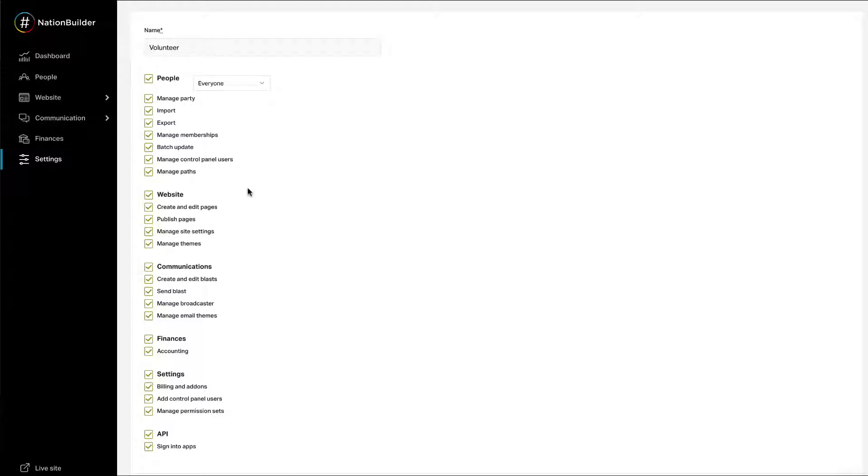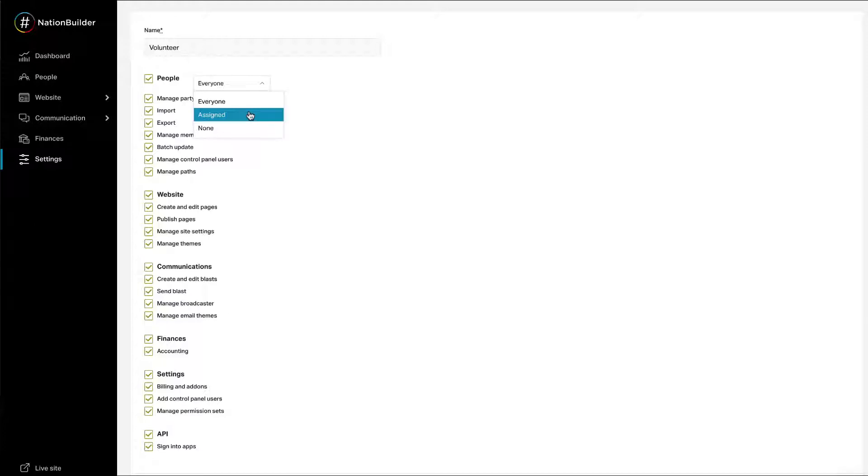Next to People, if you select Everyone, this gives the ability to see and interact with every profile in the People section. If you set this to Assigned, this gives the ability to see and interact with only profiles assigned to that Control Panel user. If you set this to None, the People section is not displayed when a user opens the Control Panel.